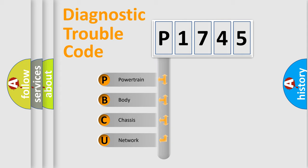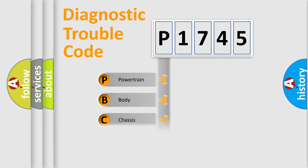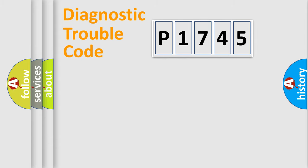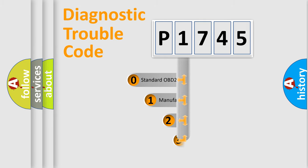We divide the electric system of automobile into the four basic units: Powertrain, Body, Chassis, and Network. This distribution is defined in the first character code.